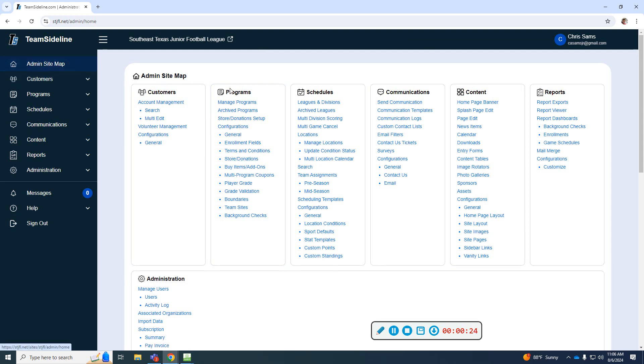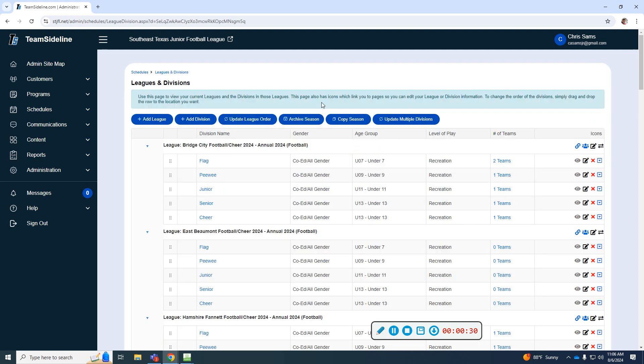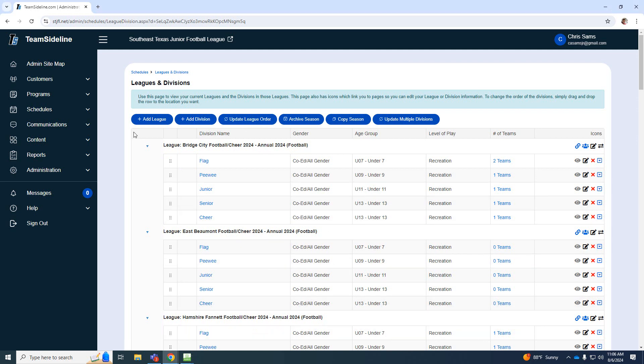You are going to go under schedules to leagues and divisions. So once you click leagues and divisions, most of them are already set up. However, I had to add Hardin Jefferson.